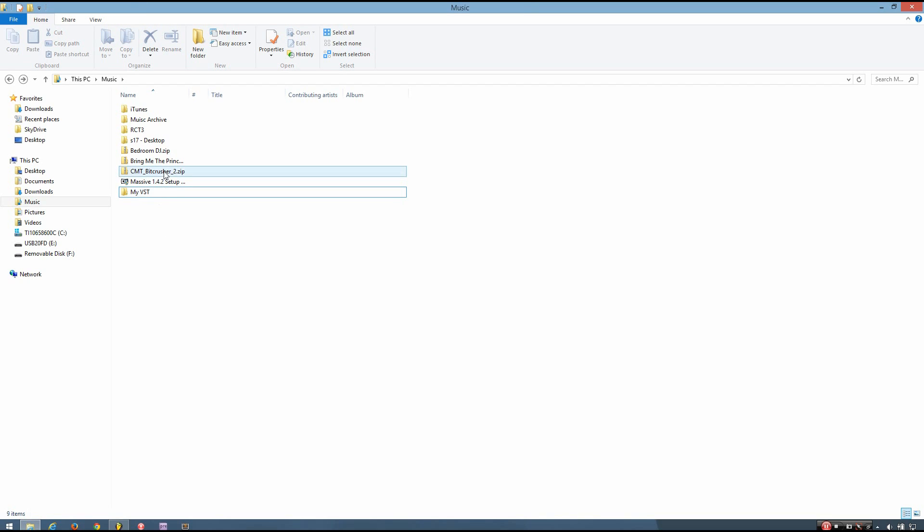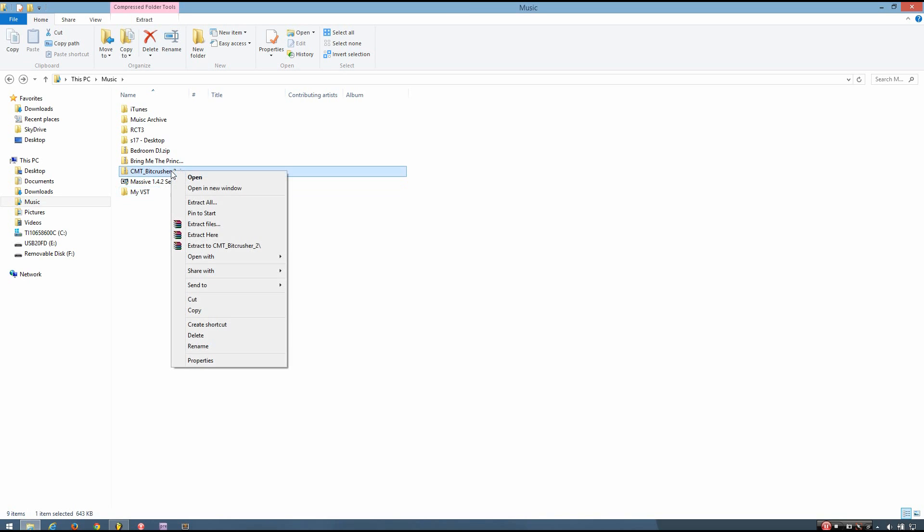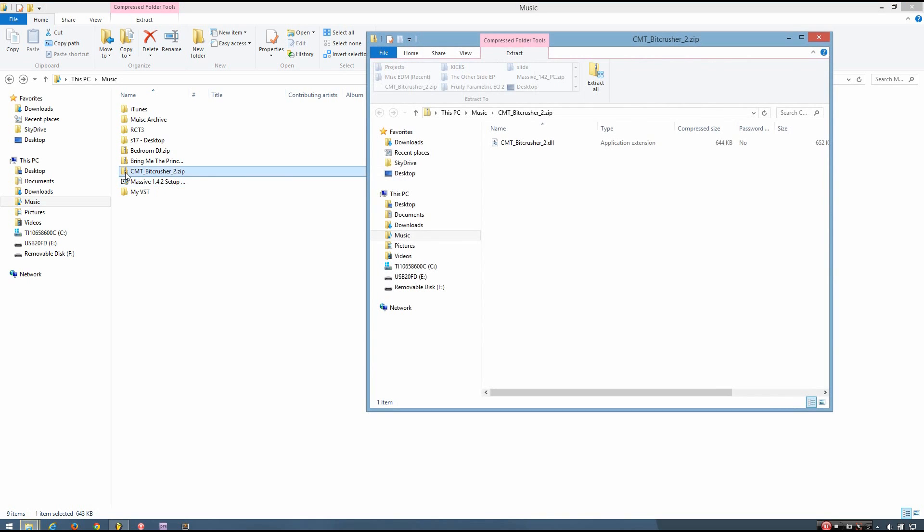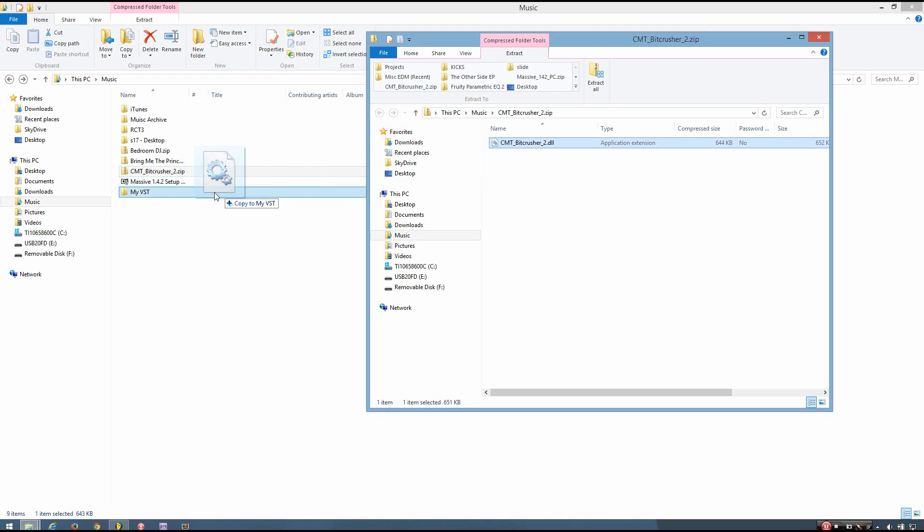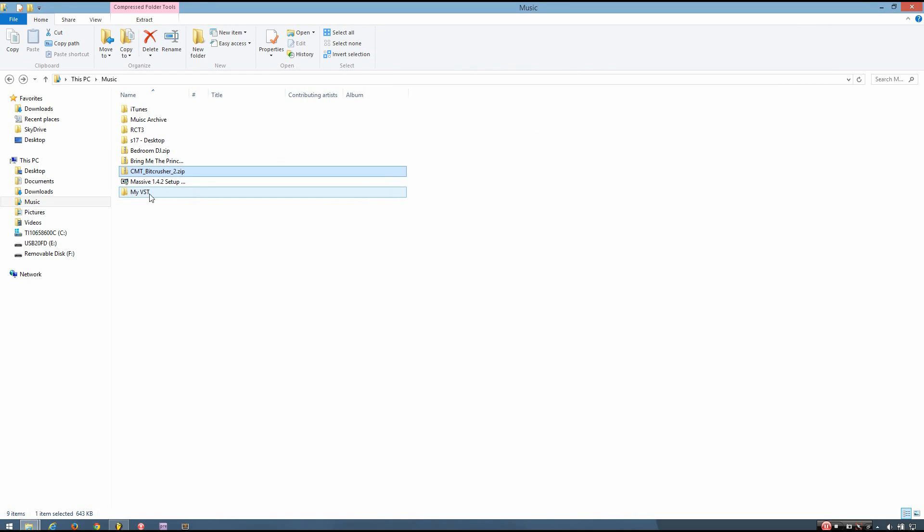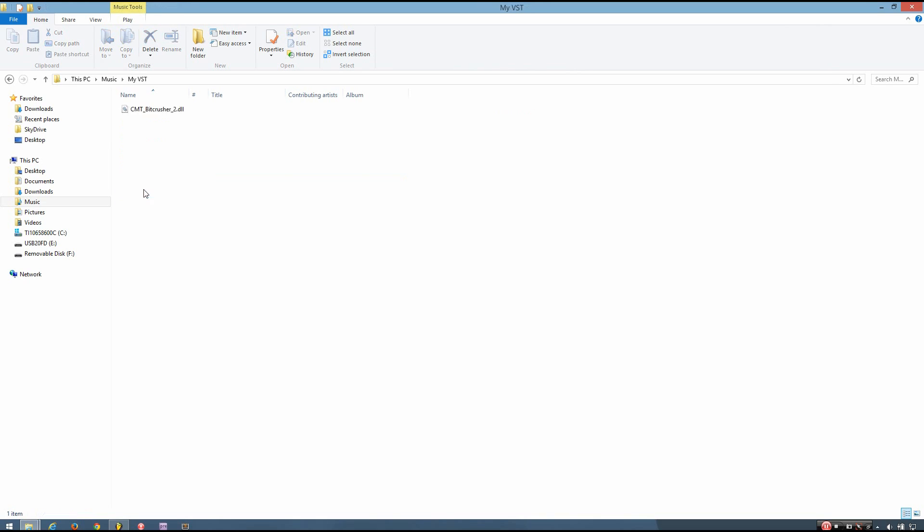And then whatever VST you've downloaded, for me it's cmt-bitcrusher2, I'm going to open the zip file, and you need to extract the DLL, and just put that into the new folder you created.